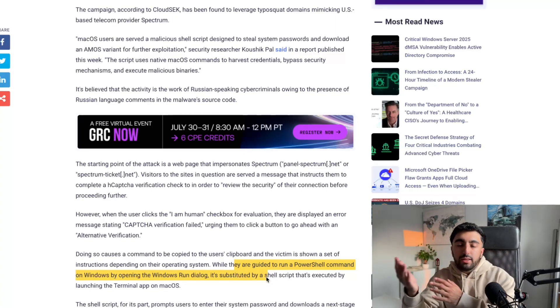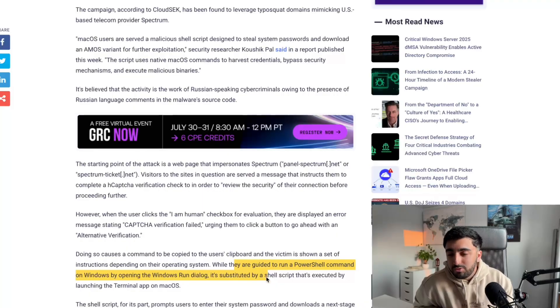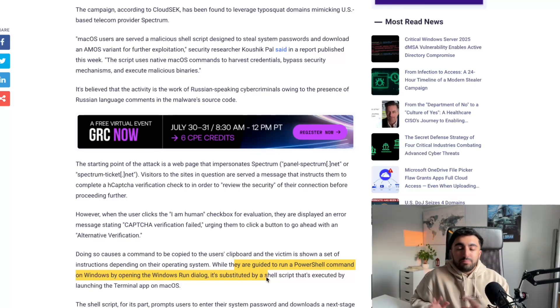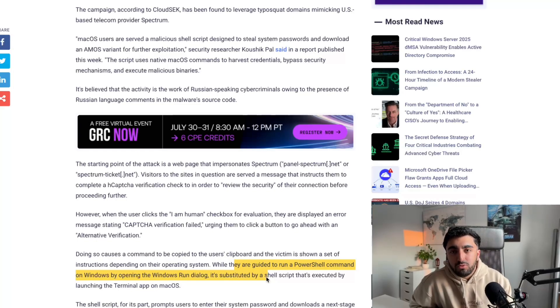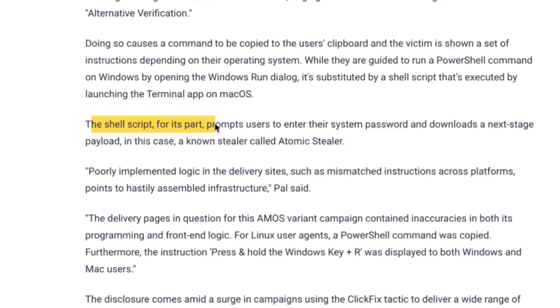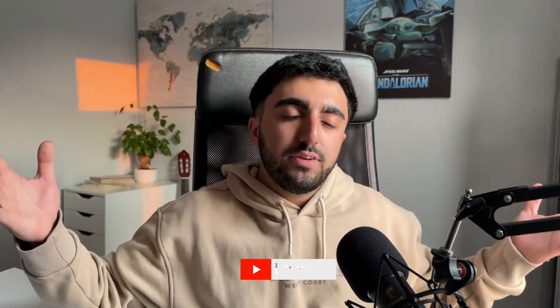Going into the shell or terminal is never a good thing. You don't ever run things you don't know what they are, because half the time you could get spied on. But then because of this, the shell script prompts the user to enter their system password and downloads a next-stage payload, in this case known as Atomic Stealer. The AMOS malware is now on your system successfully, and it goes ahead and steals your data, steals your passwords, steals everything you don't want anyone to know about.